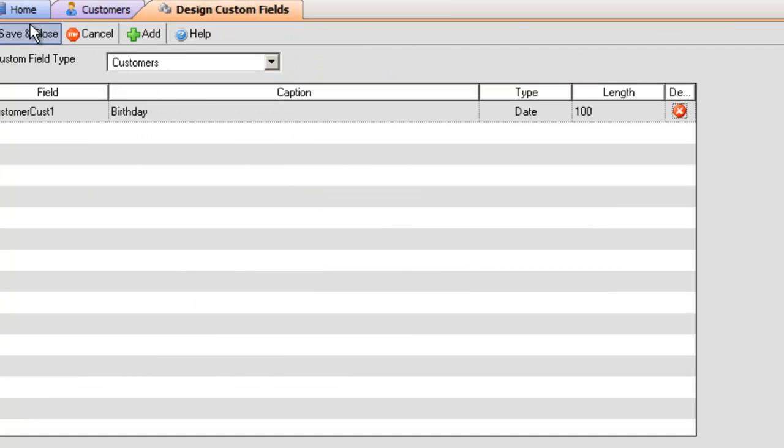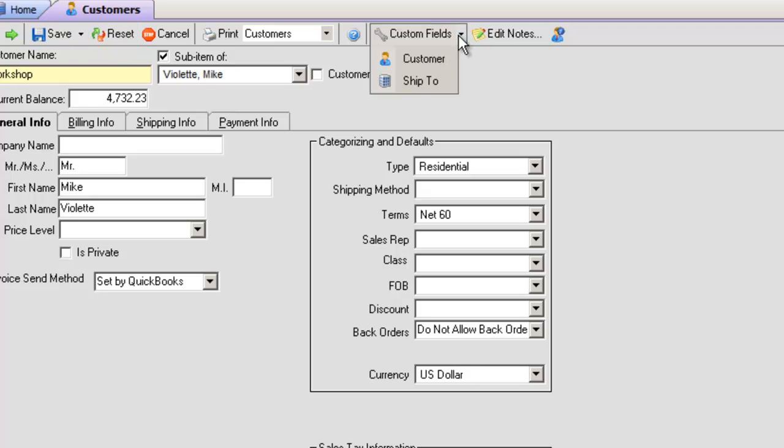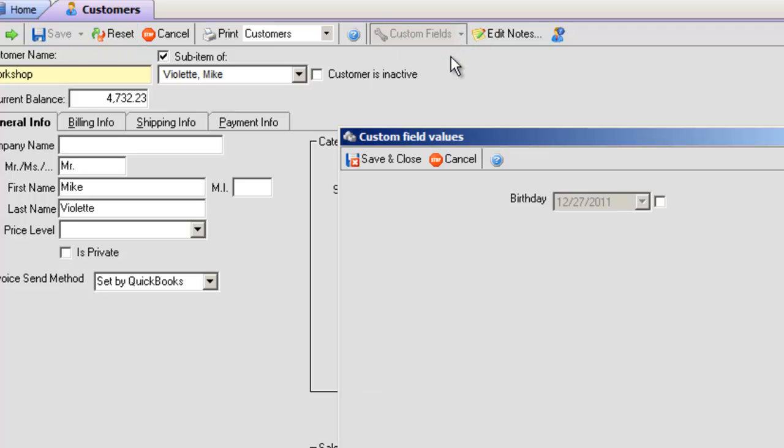You can access the custom field now from the customer editors and from the toolbar click Custom Fields.